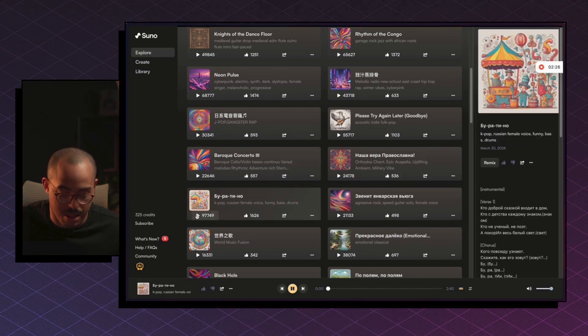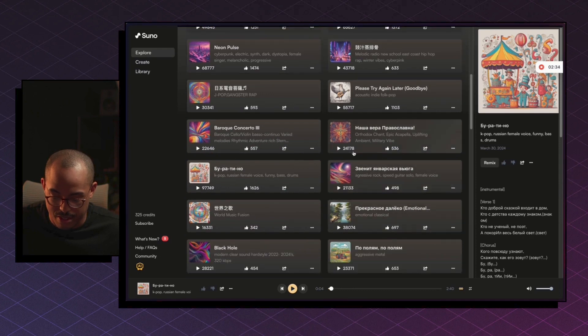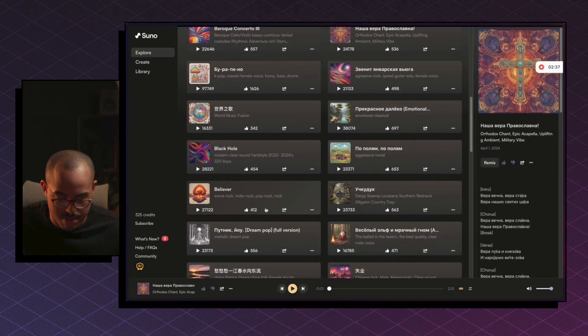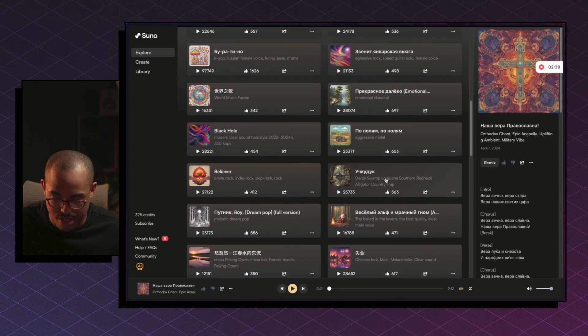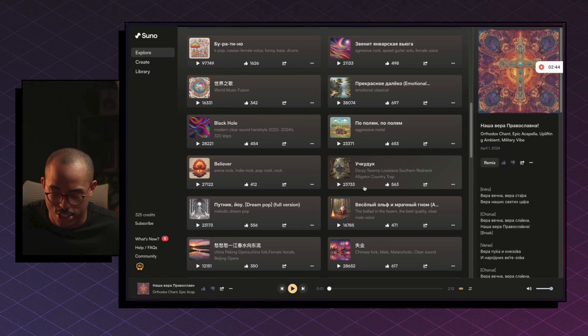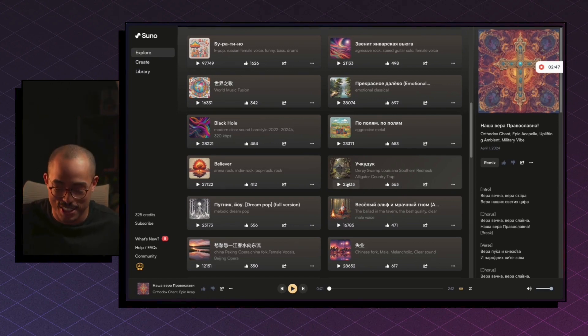But I would, I would say, you know, obviously listen to some of these before you select them. But let's see if we could find Derpy Swamp, Louisiana, Southern Redneck, Alligator, Country Trap. That's so funny. Let's try this one. What does this sound like?